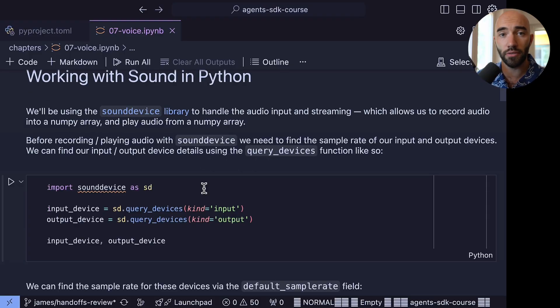So the very first thing is actually not specific to Agents SDK. We first need to understand, okay, how do we handle voice or how do we handle audio in Python? How do we record audio? How do we play it back? So we're first going to jump into that.